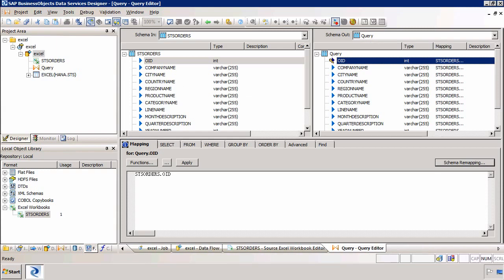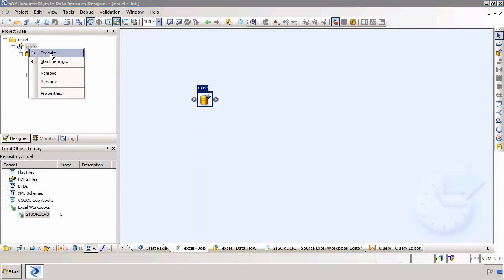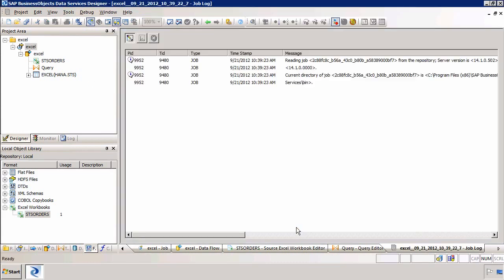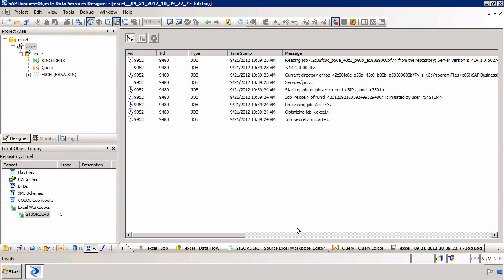The last step is to execute the job. I can do this by right clicking on the job and select execute. I can then click OK and the job will execute.